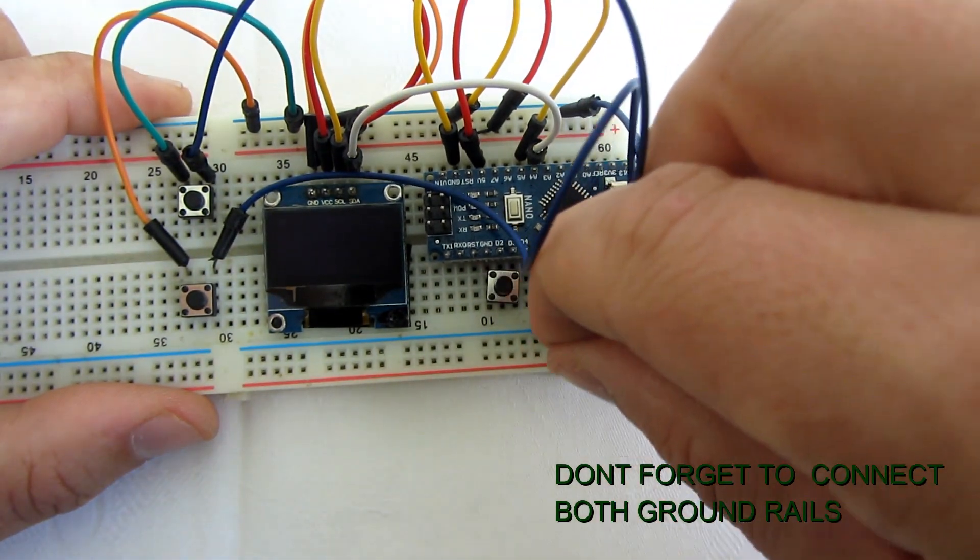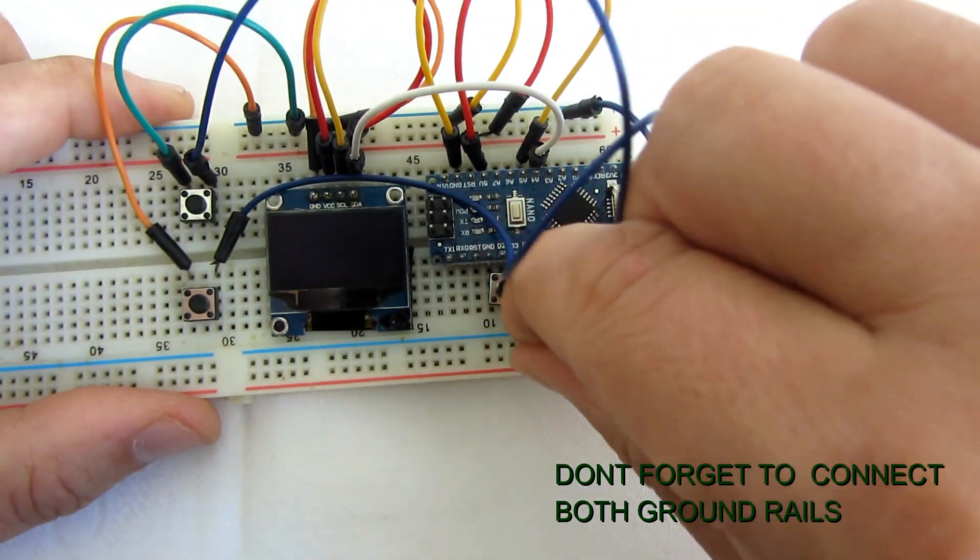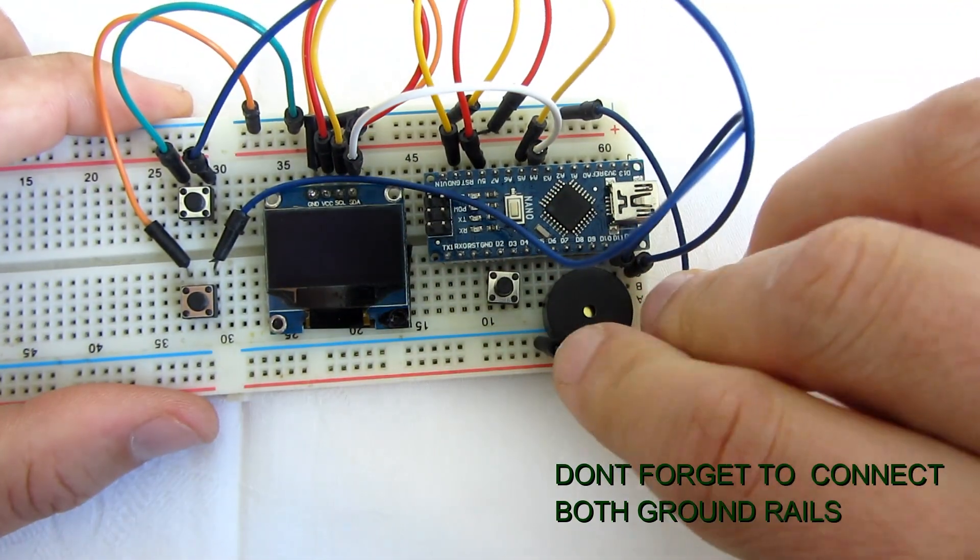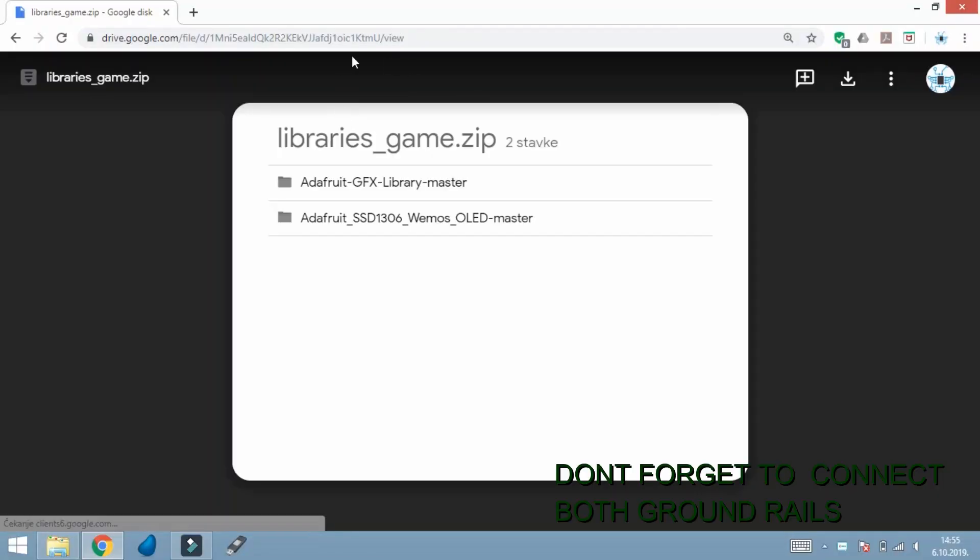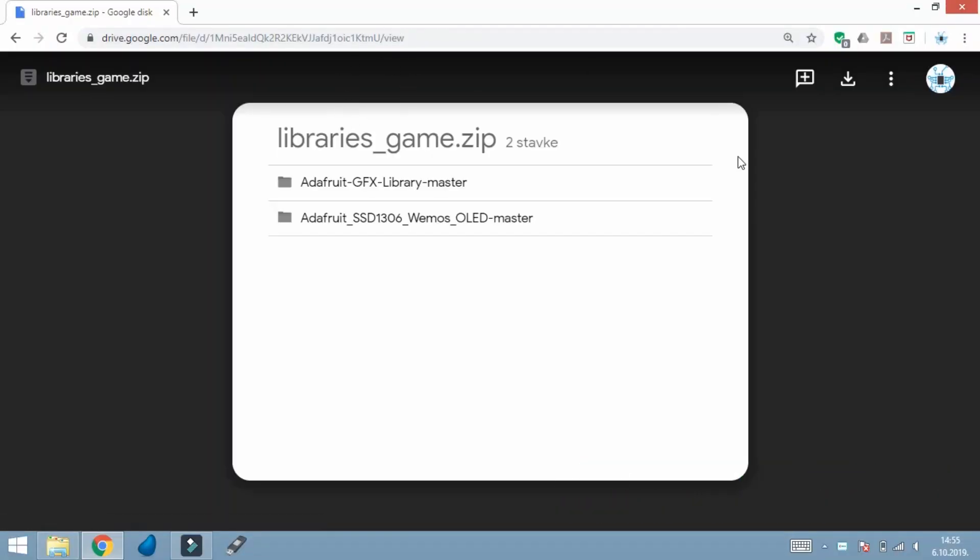That's it. Now we need to program it. In description of this video you can find download links. First you will need to download libraries.